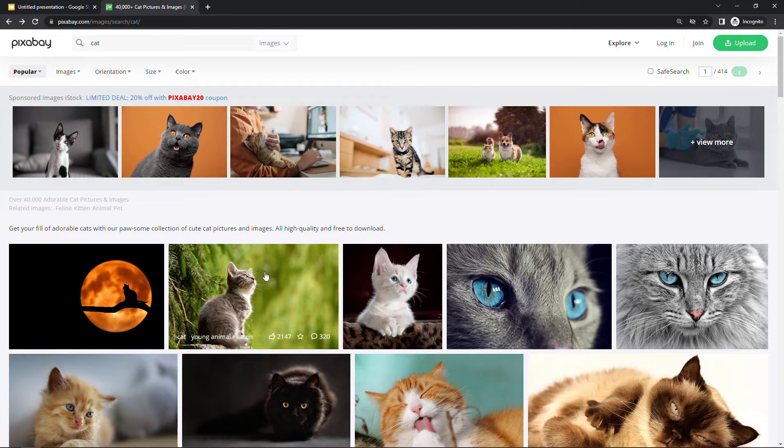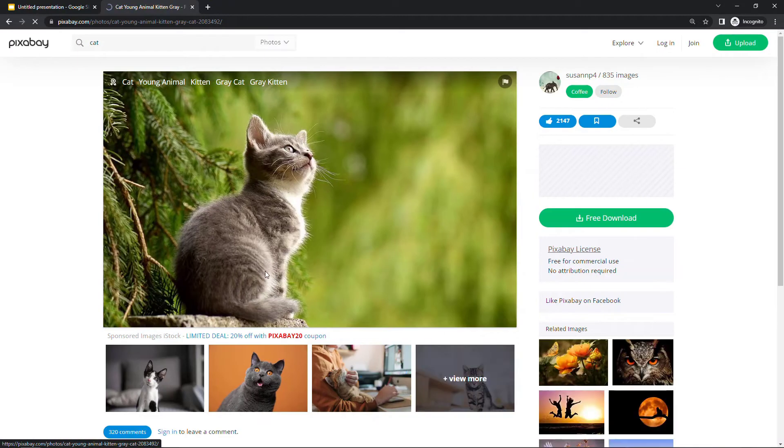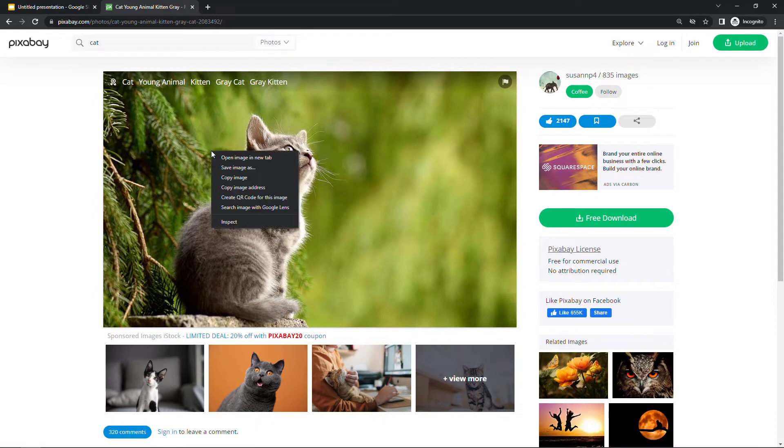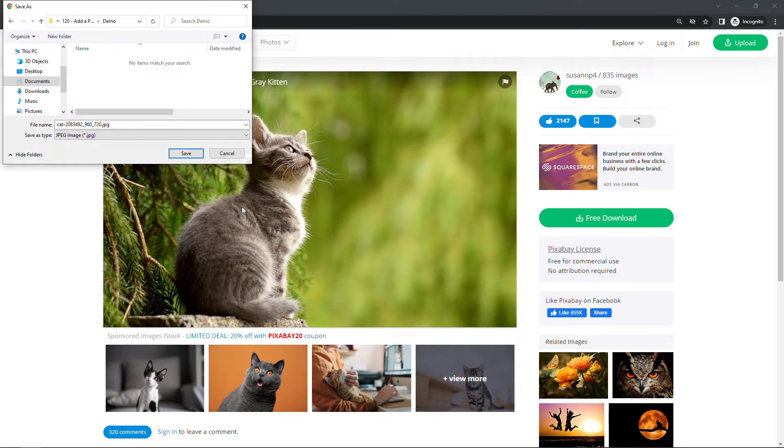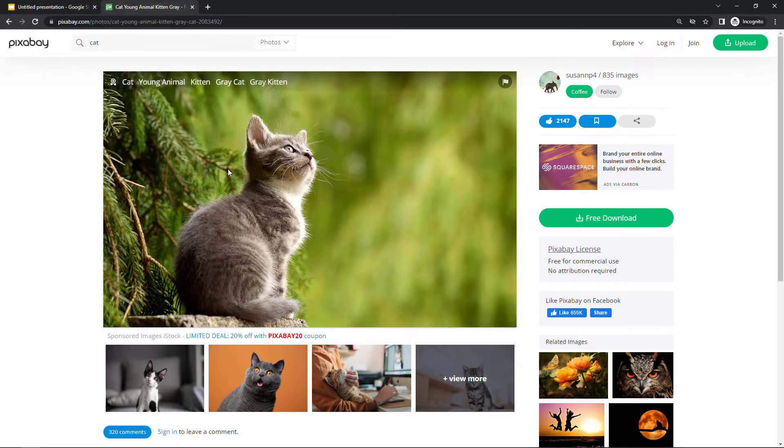Now you might be used to coming in and grabbing the picture, doing a 'save image as,' saving it to your local hard drive, and then going into the deck and browsing for it to insert it. But let me show you a super easy way to do that instead.